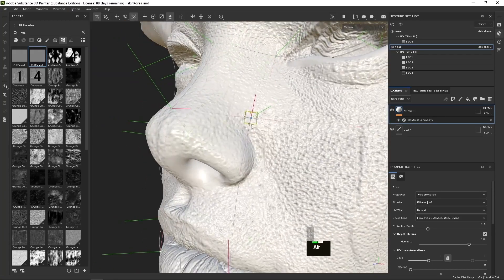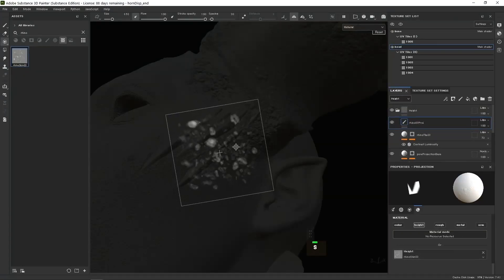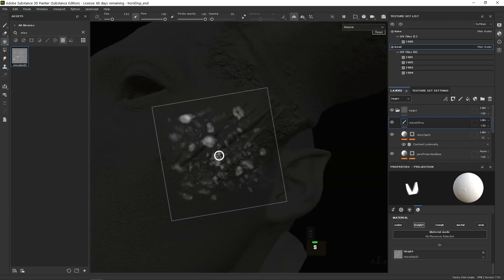Along the way, you will learn powerful techniques using smart masks to significantly speed up texturing.